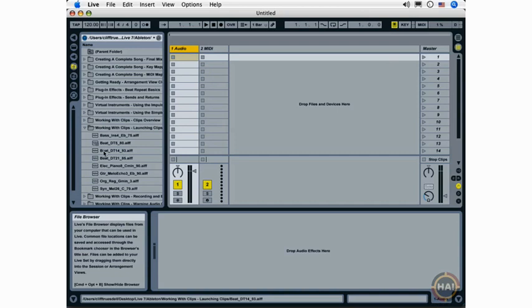You can create a track by selecting any loop and dragging onto the ClipDevice drop area. Or you could go to the Insert menu and choose Insert Audio Track or Insert MIDI Track.